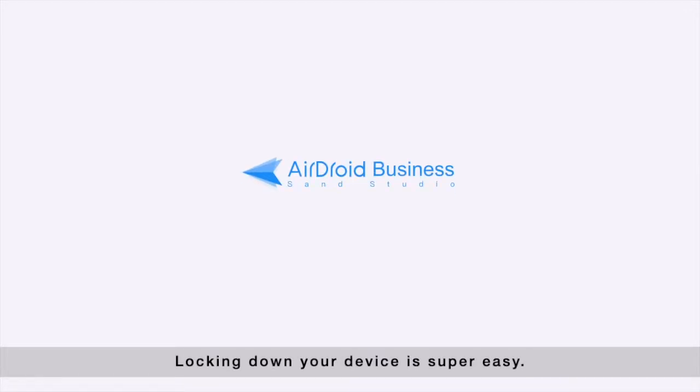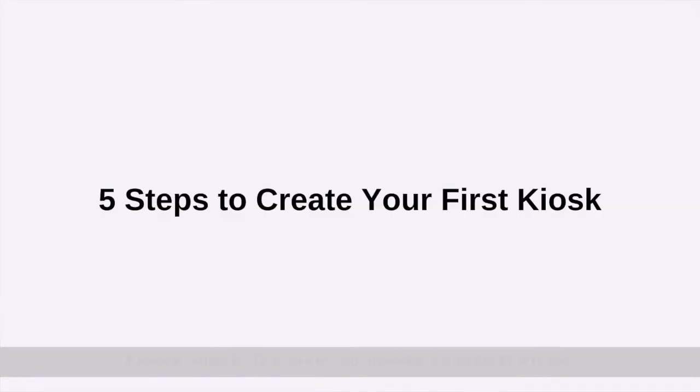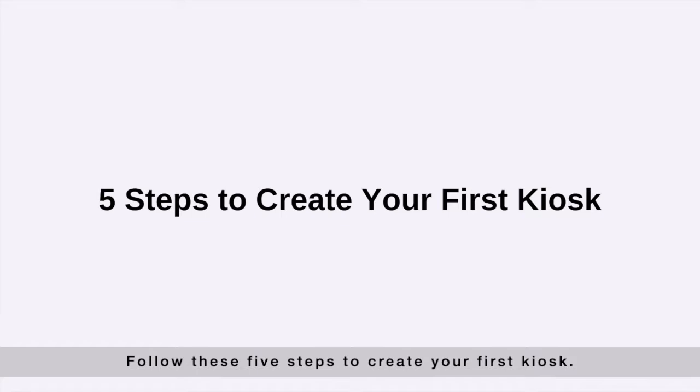Locking down your device is super easy. Follow these five steps to create your first kiosk.